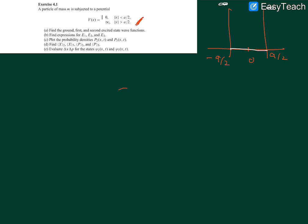We also have to plot the probabilities P2 and P3. The fourth question asks for the mean value of x in the first and second excited states, along with other expectation values, and finally to evaluate the uncertainties for the first and second excited states.